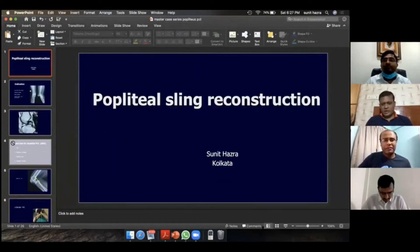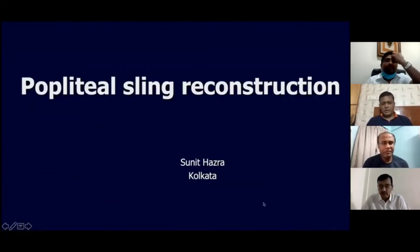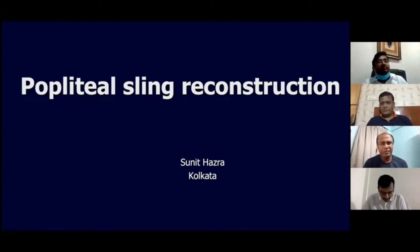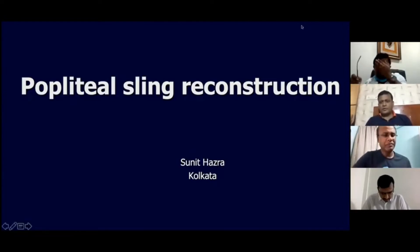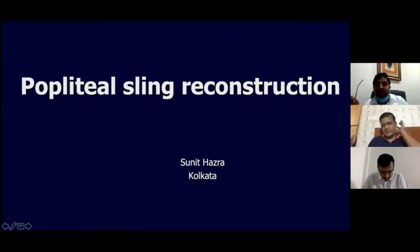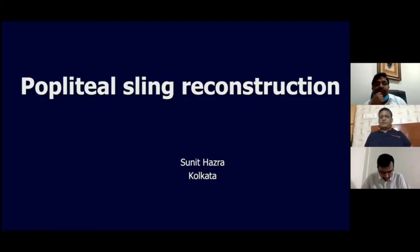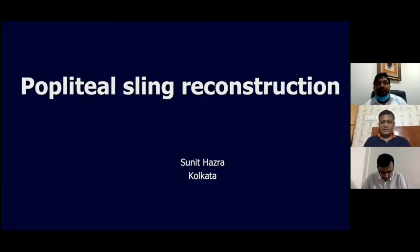Thank you Rajeev and the Bombay Orthopedic Society and IOB on 2020. I am going to talk about the Popliteal Sling Reconstruction. Probably this is not as popular as arthroscopic ACL reconstruction or PCL fixation, but I think there is a place for Popliteal Sling Reconstruction as well.